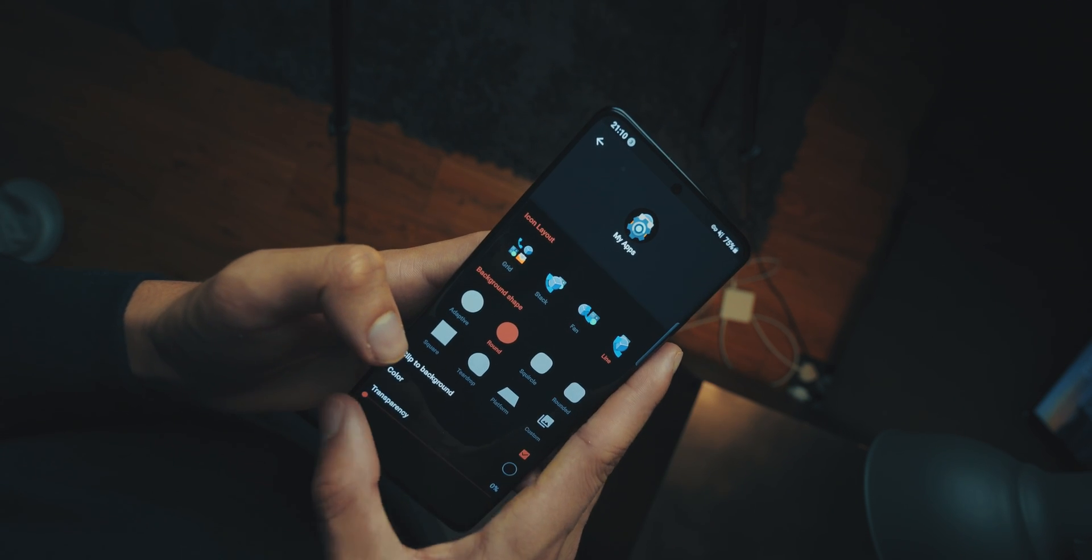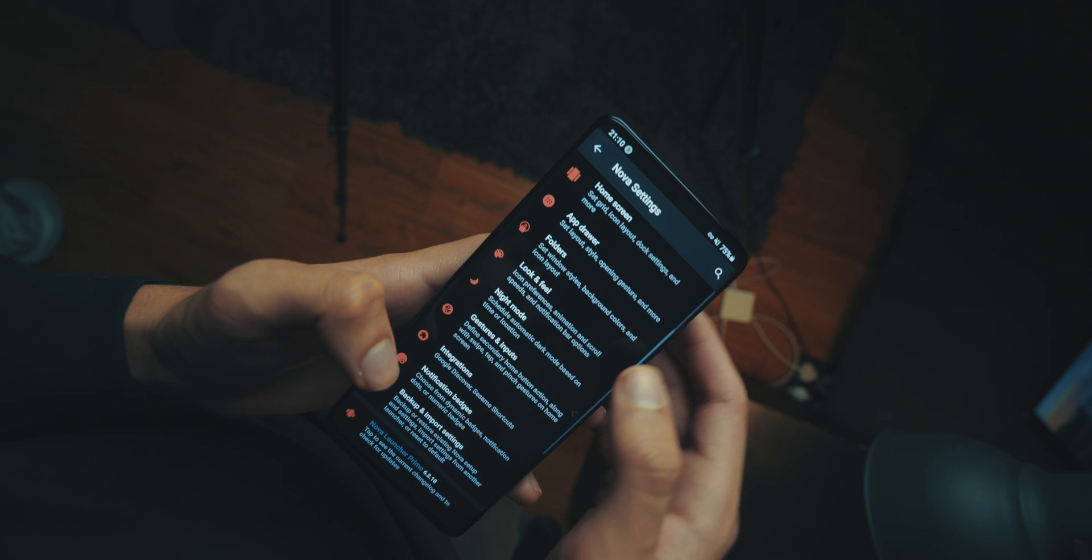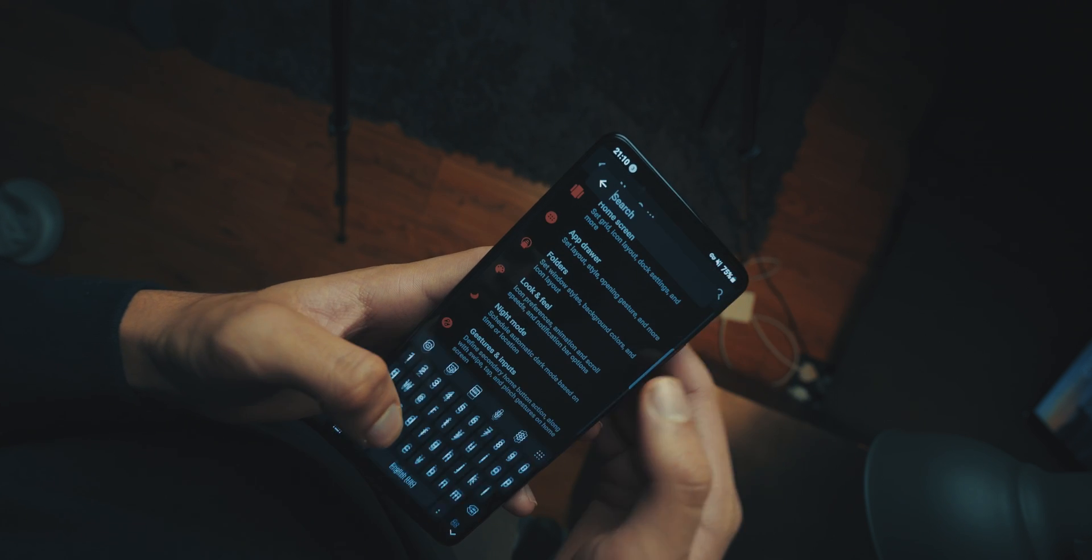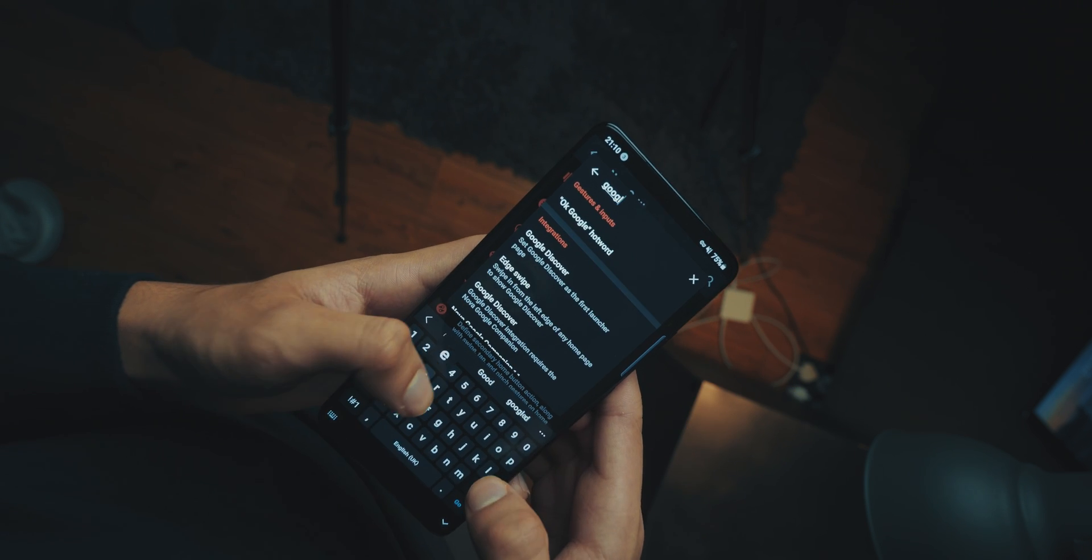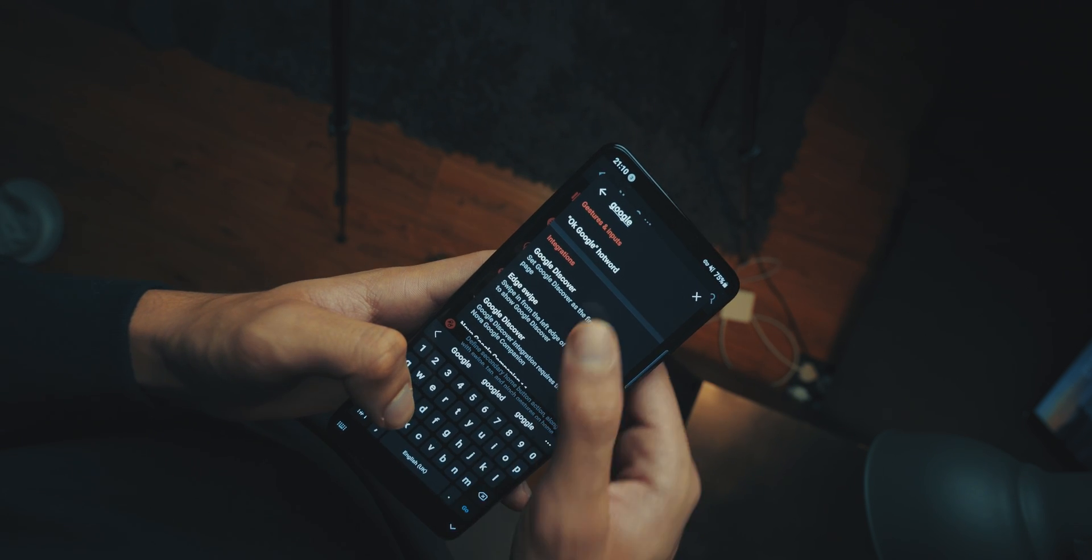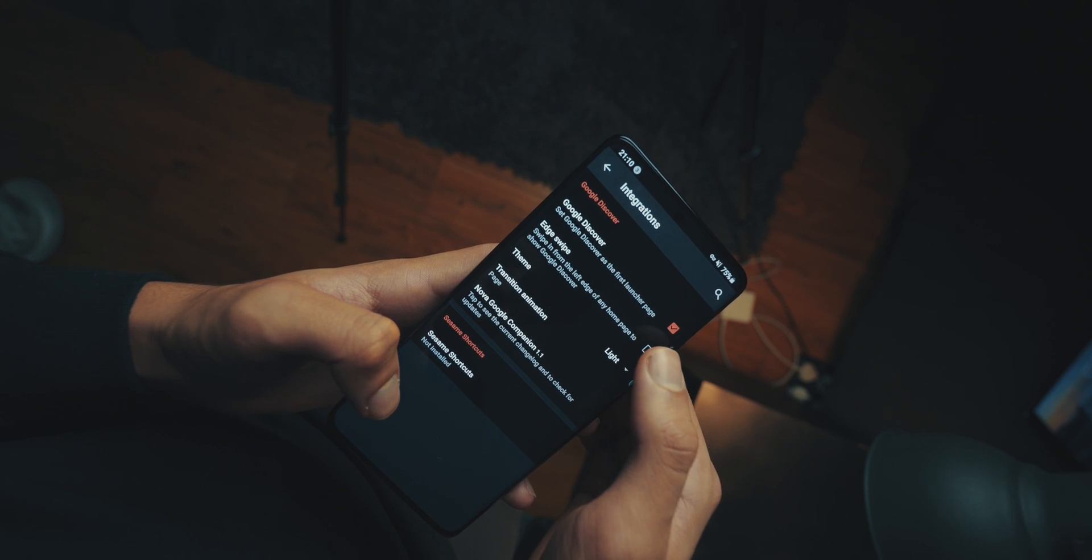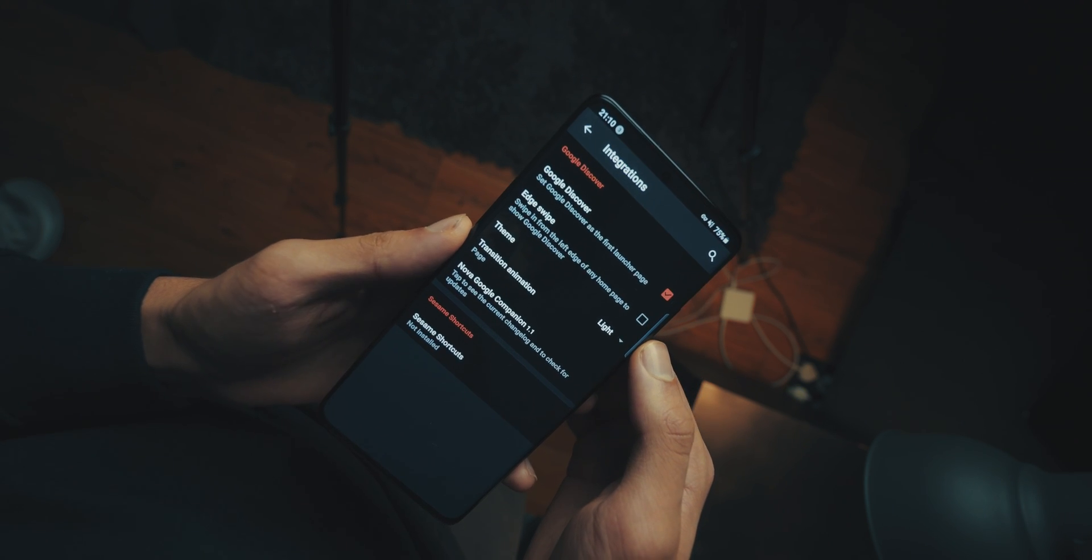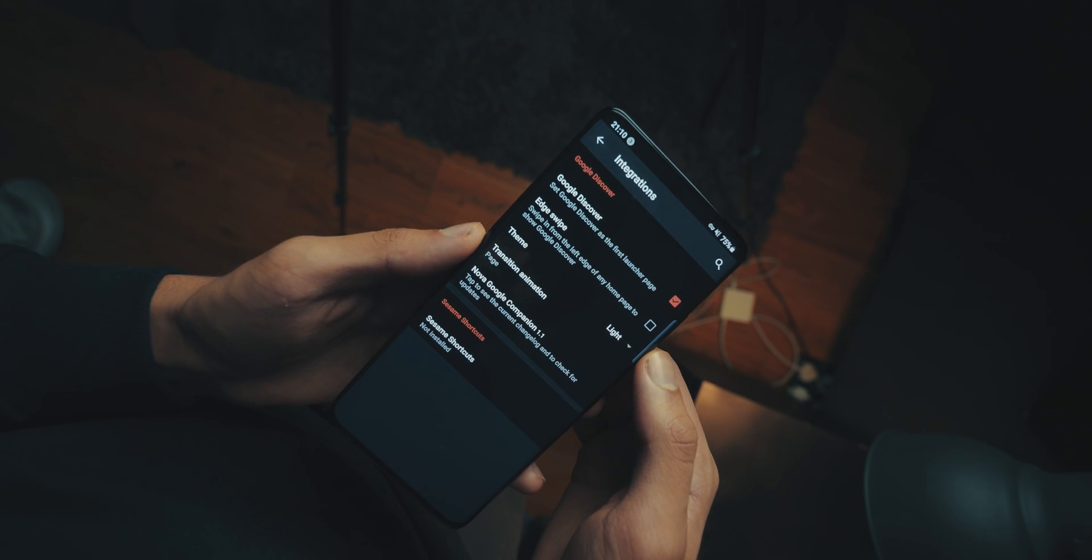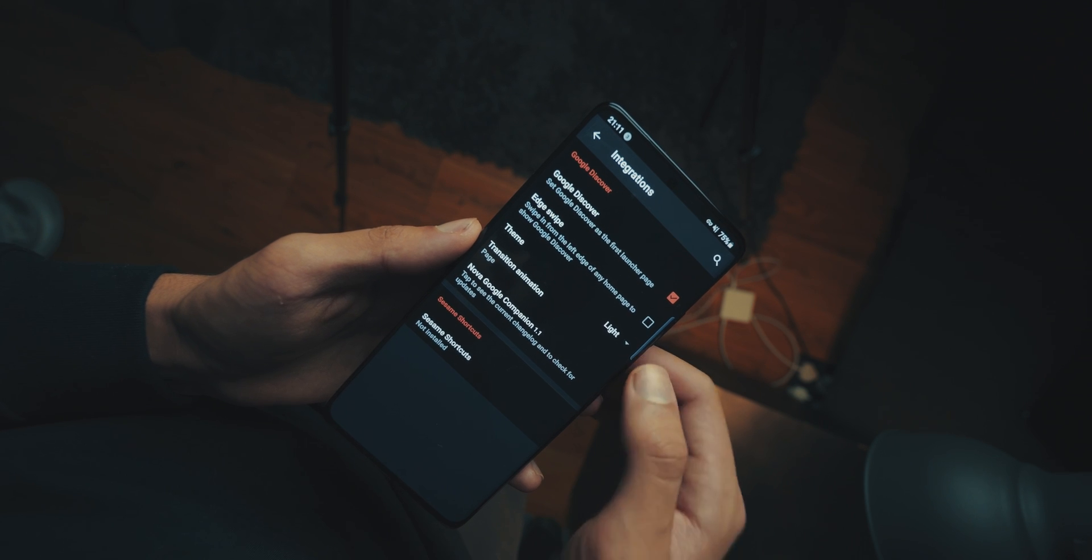Now, next up, we want Google Now. So, head into the main settings, and go into the search, and search for Google Discover. Download it, wait for it to download, press open, press install.